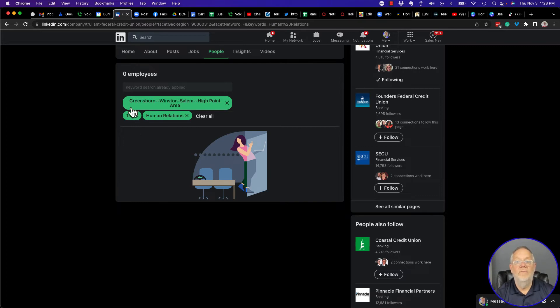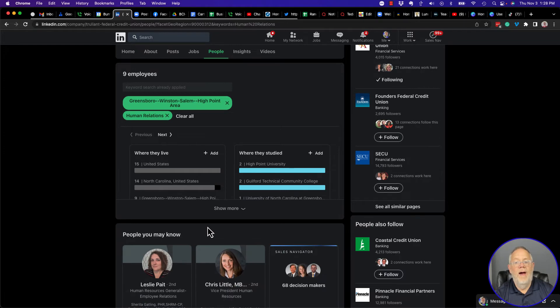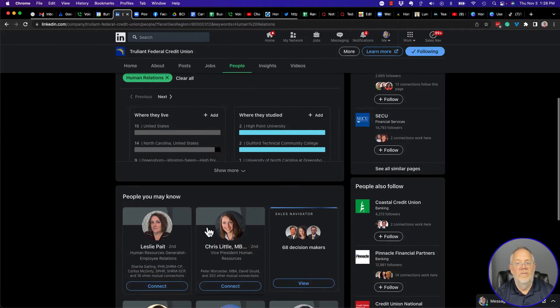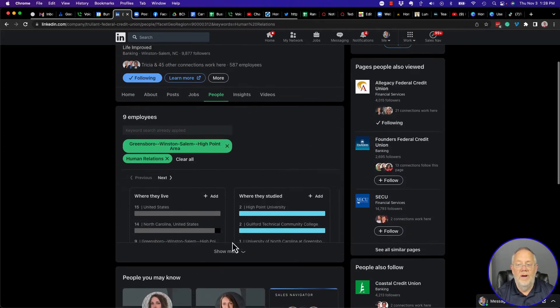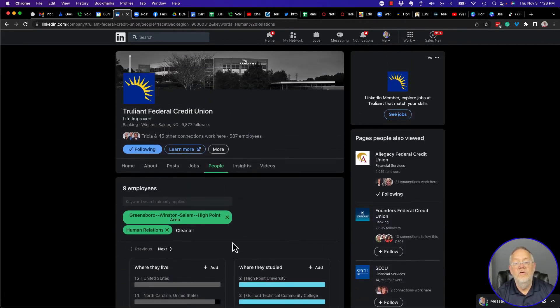I want to find ones that I'm connected to — click on that. There are none. Let me get rid of that first filter and come back, and there are the nine — but it only shows eight.